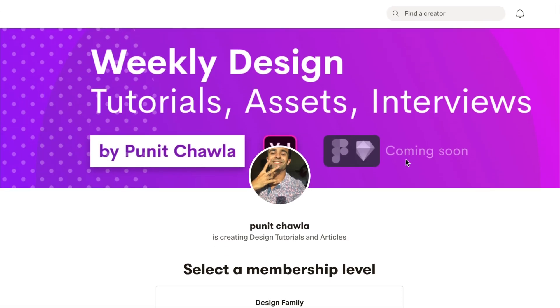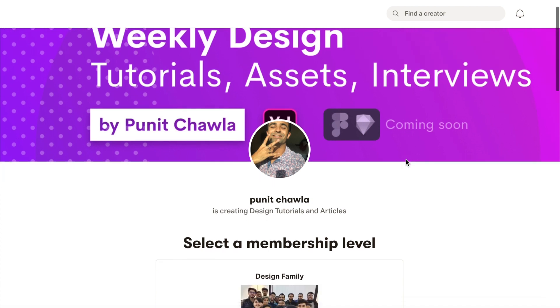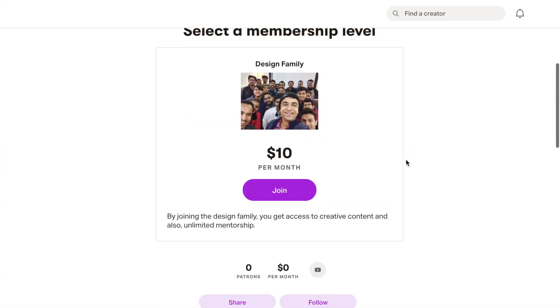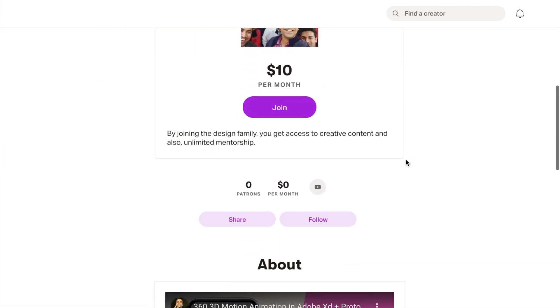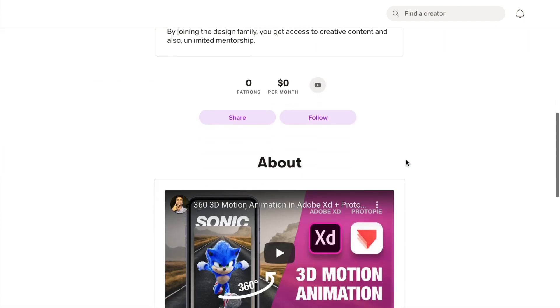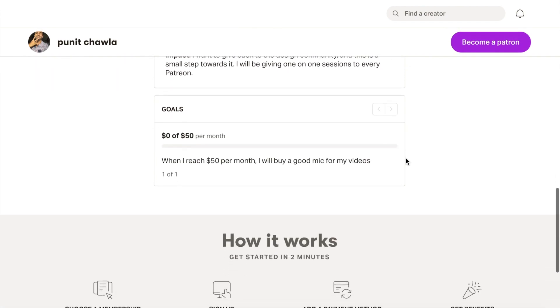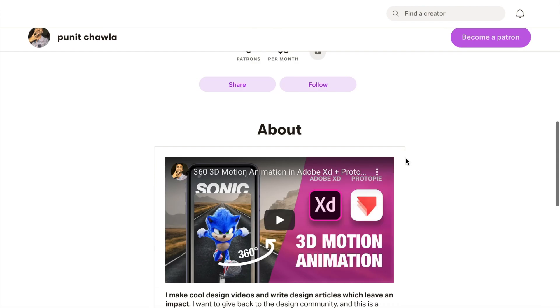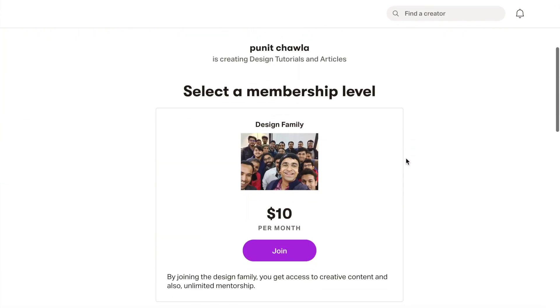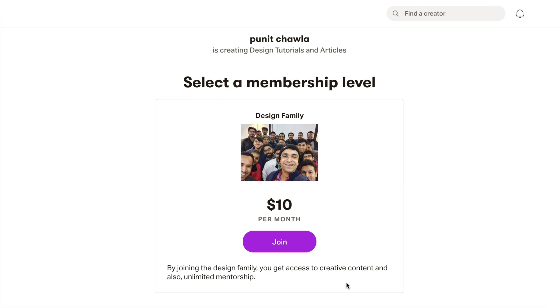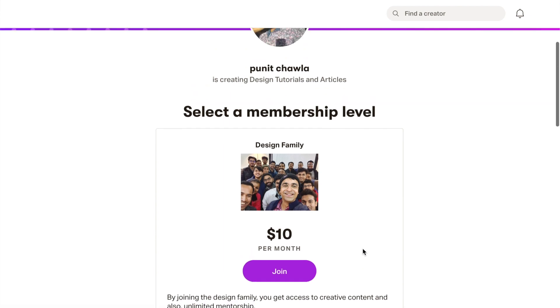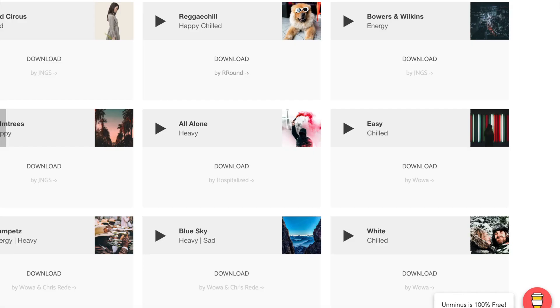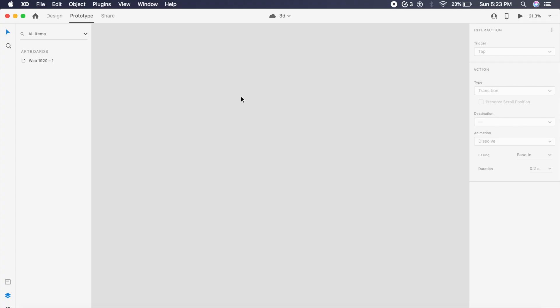I have also started a Patreon page where I will be providing face-to-face mentorship, teaching lessons, and more with each one of you guys. So if you want to subscribe to this, go ahead and do that. It's just $10 a month for all access. I'll have the link in the description. I will appreciate your support.